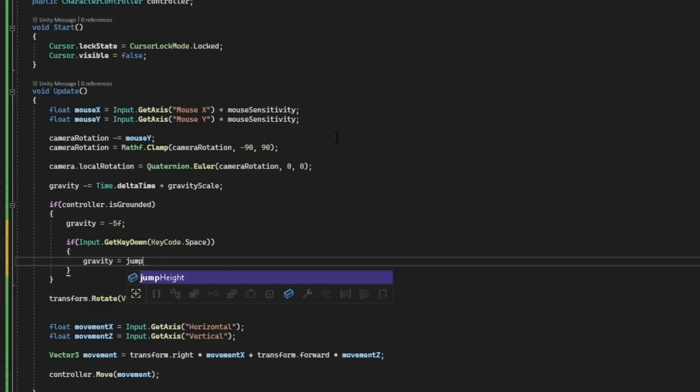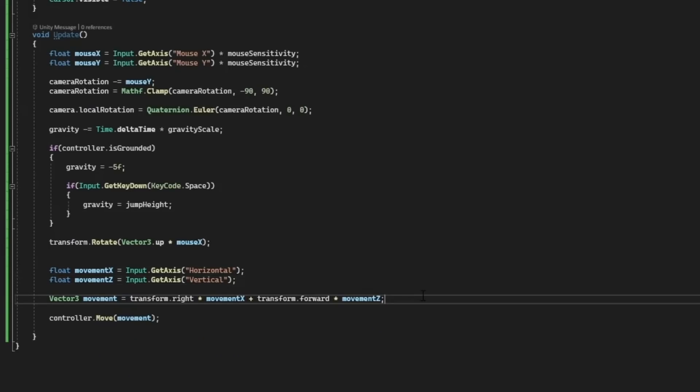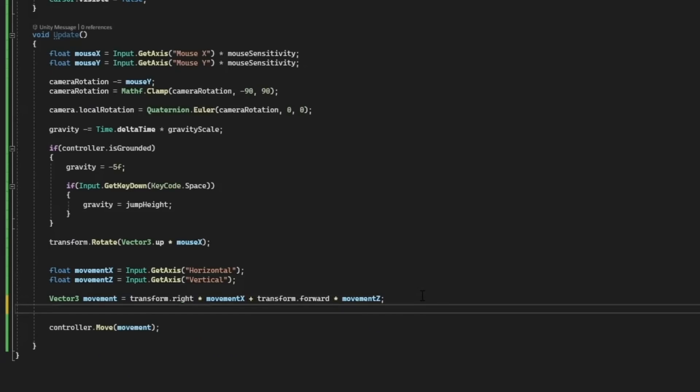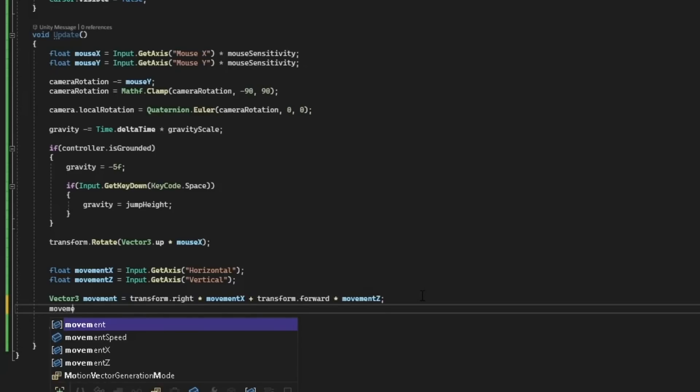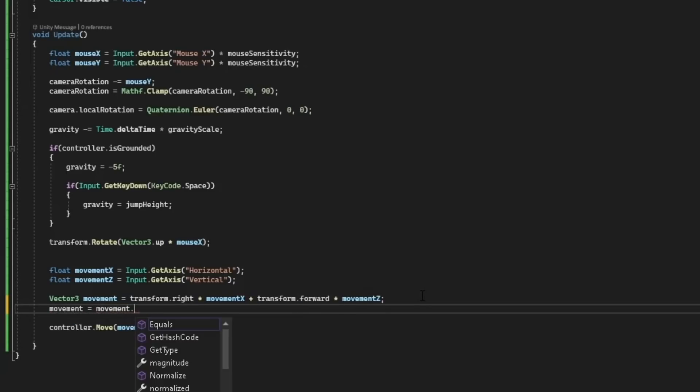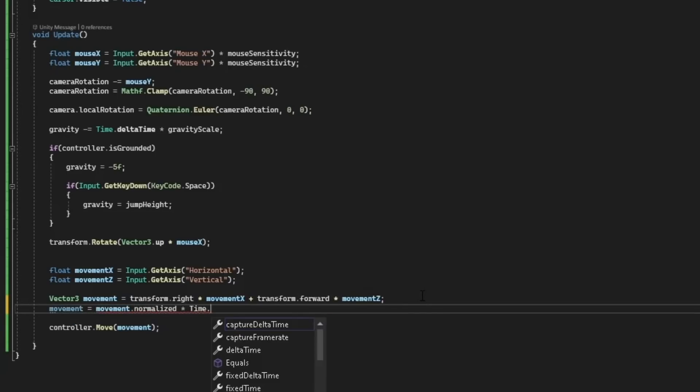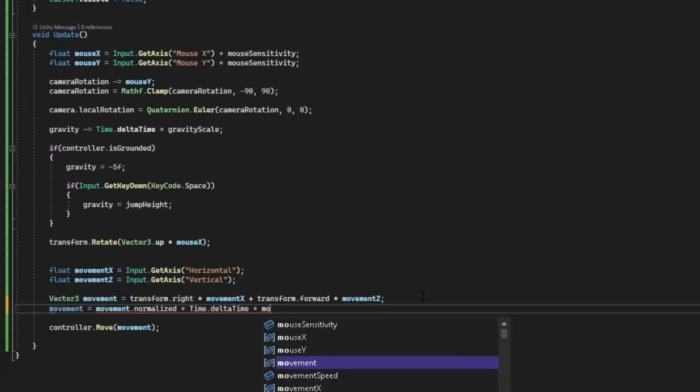We need to multiply the movement times movement speed so we can change the movement speed. Movement equals movement.normalized times time.deltatime times movement speed.